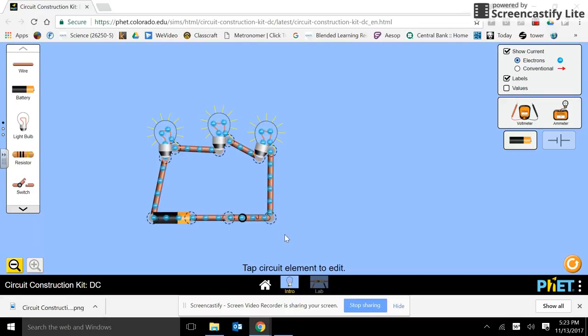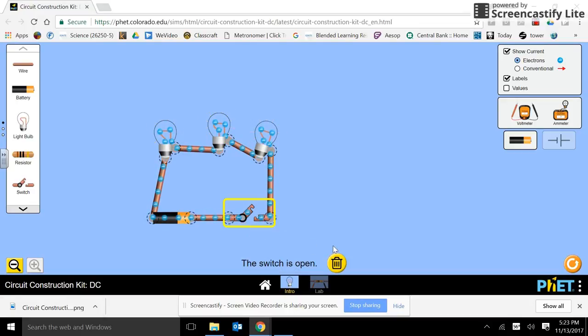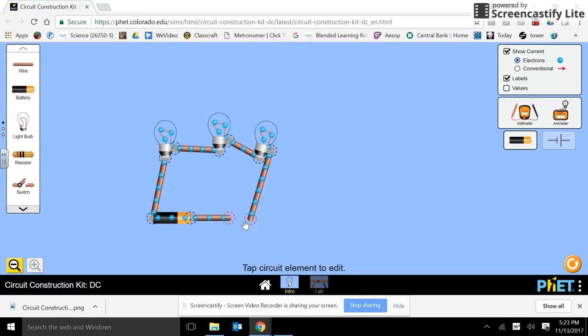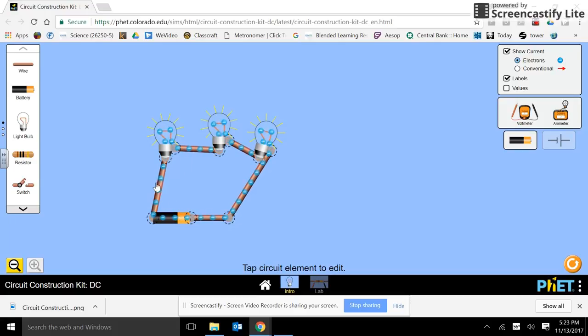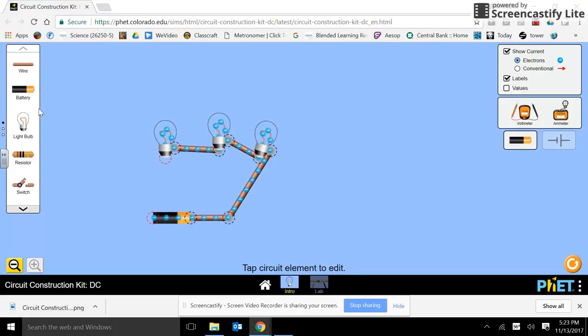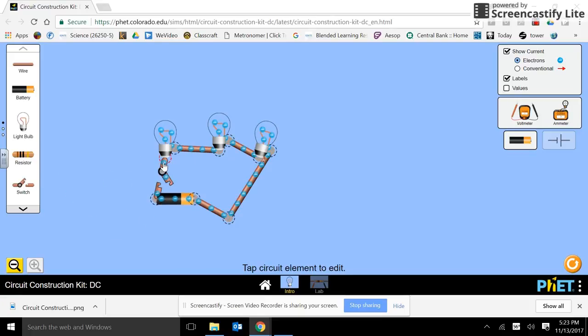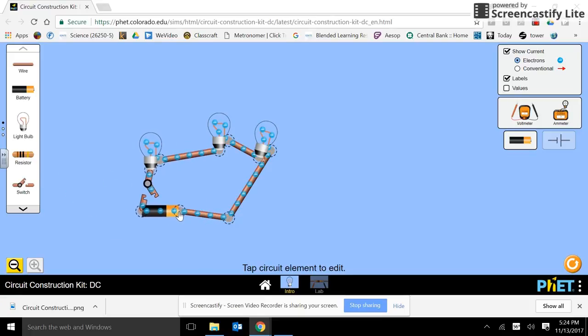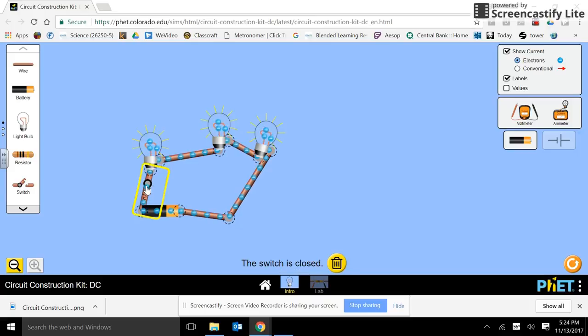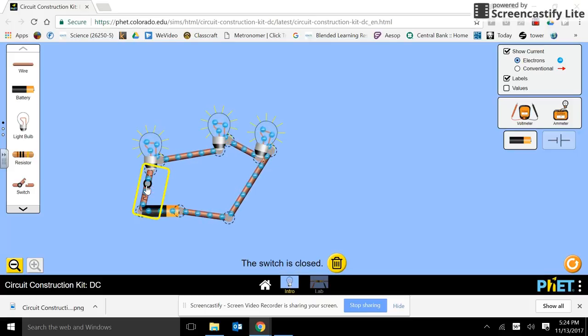So let's try something different. Let's put the switch in a different position. I'll remove the switch. Connect these wires. Well, now I don't have a switch. So let's get rid of that wire. Put a switch here. Do we get the same reaction? Yeah, I think we do.